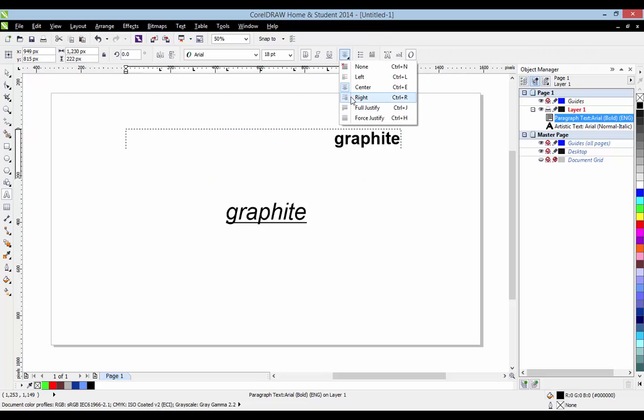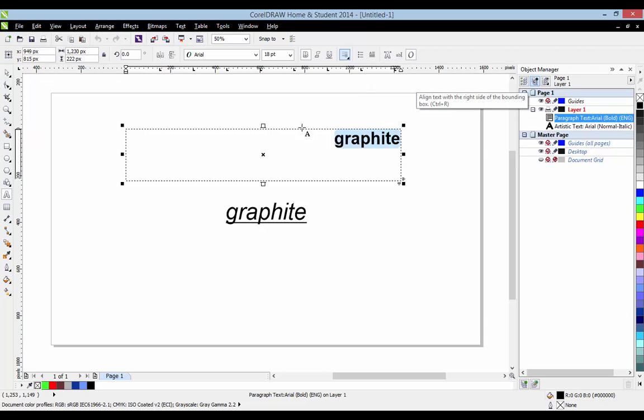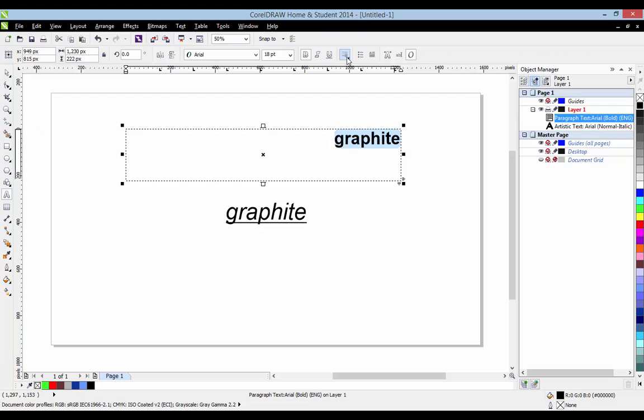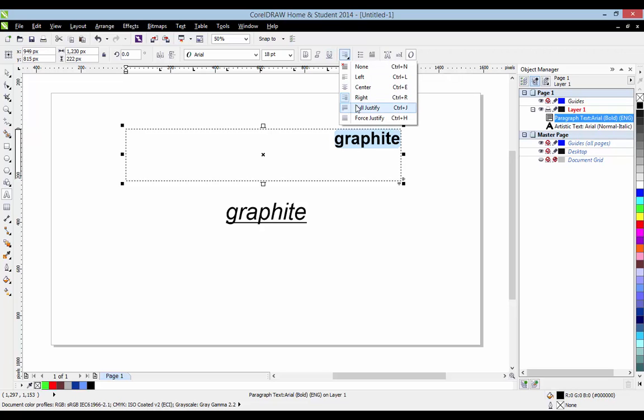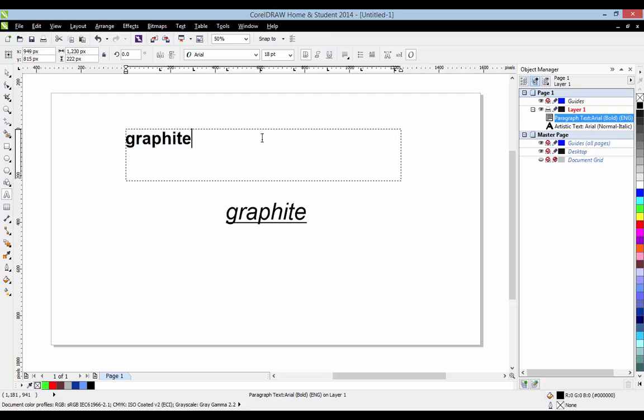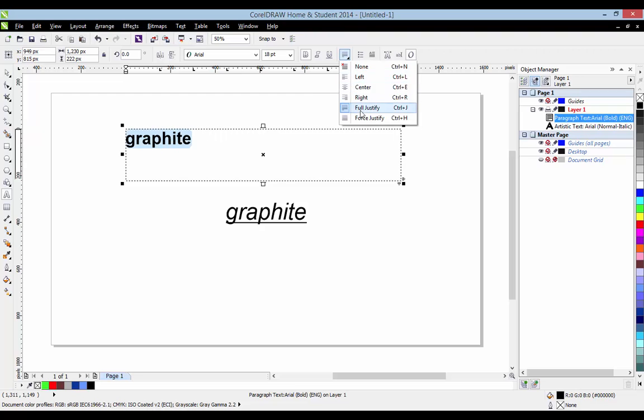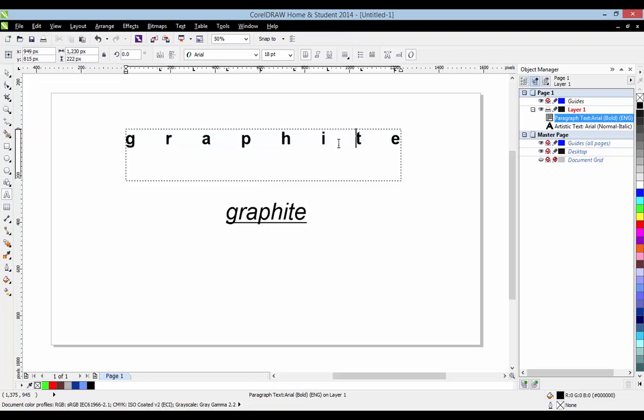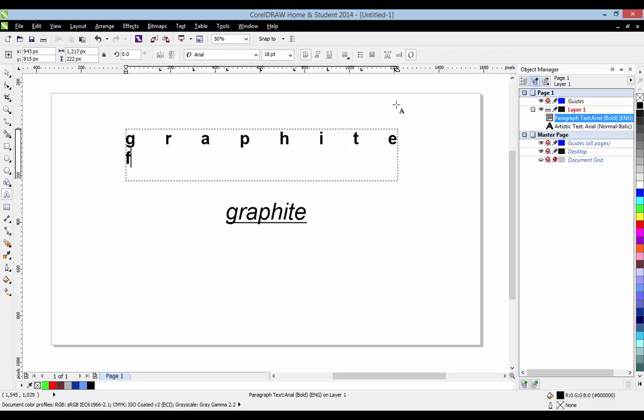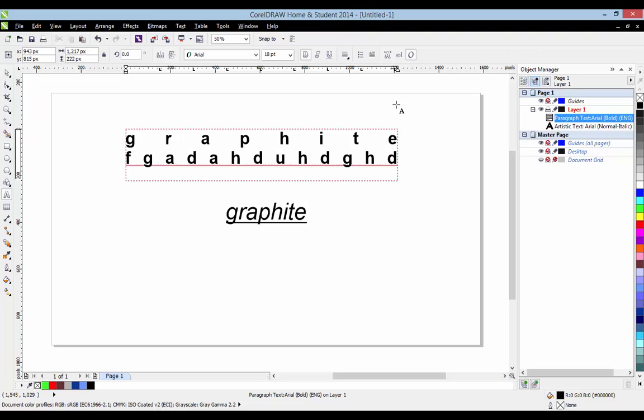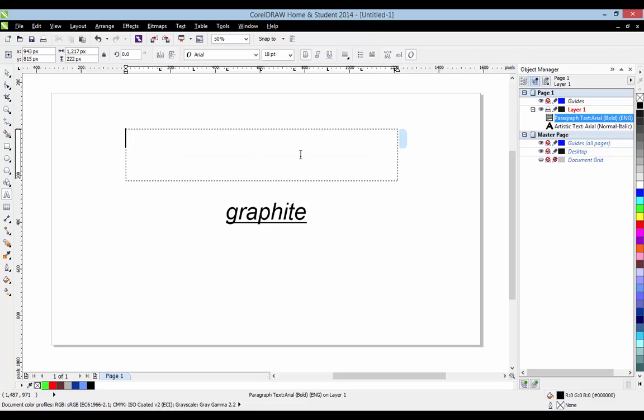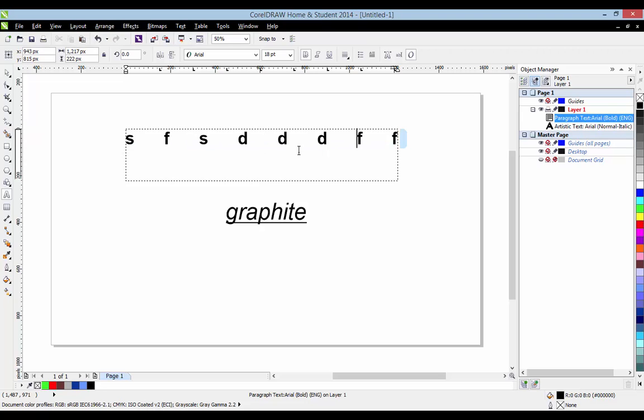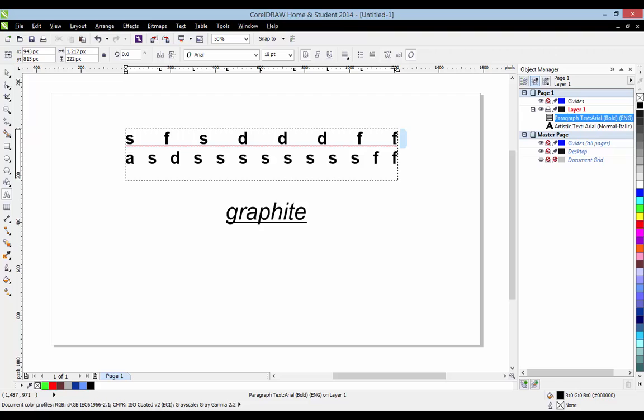Then over here we've got right justification, which as it says, justifies it to the right. This can be quite nice to use in leaflets and booklets and things, but I don't tend to use it very often. And we've got fully justified, which should split it across your screen, but it doesn't really for this. And force justify, which no matter what, it will divide it across the entire text box. So if I write A, or F, G, it will put G at the end, because it wants to fill the entire text box with text. This is quite useful for doing big blocks of text, sort of a magazine or something. You can get quite cool things with this.